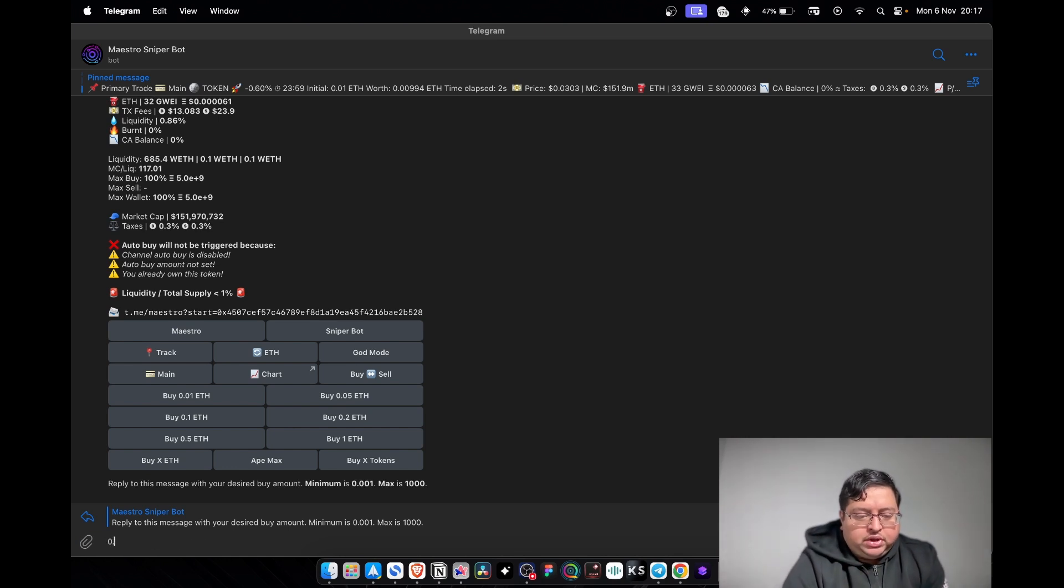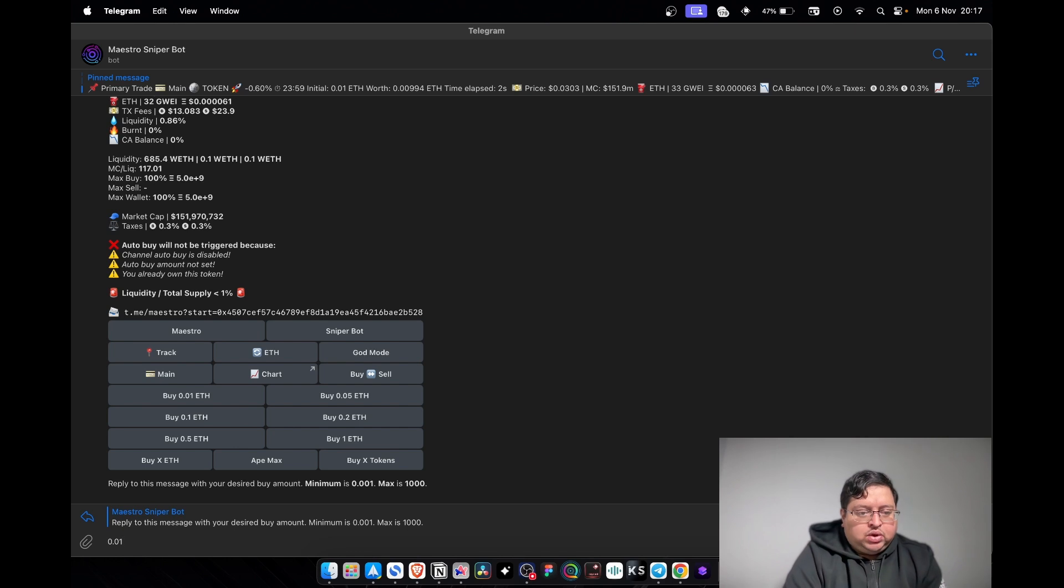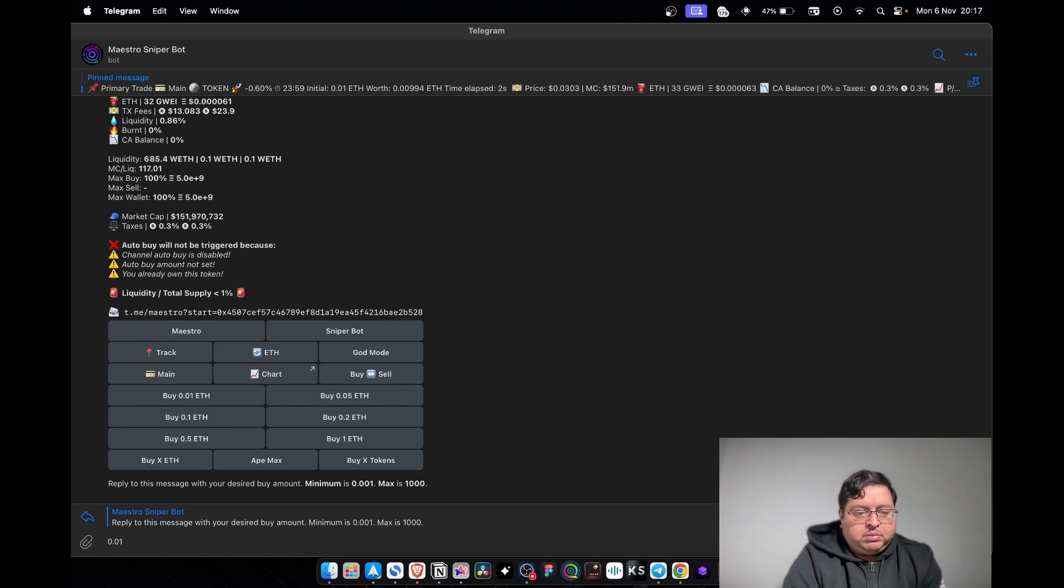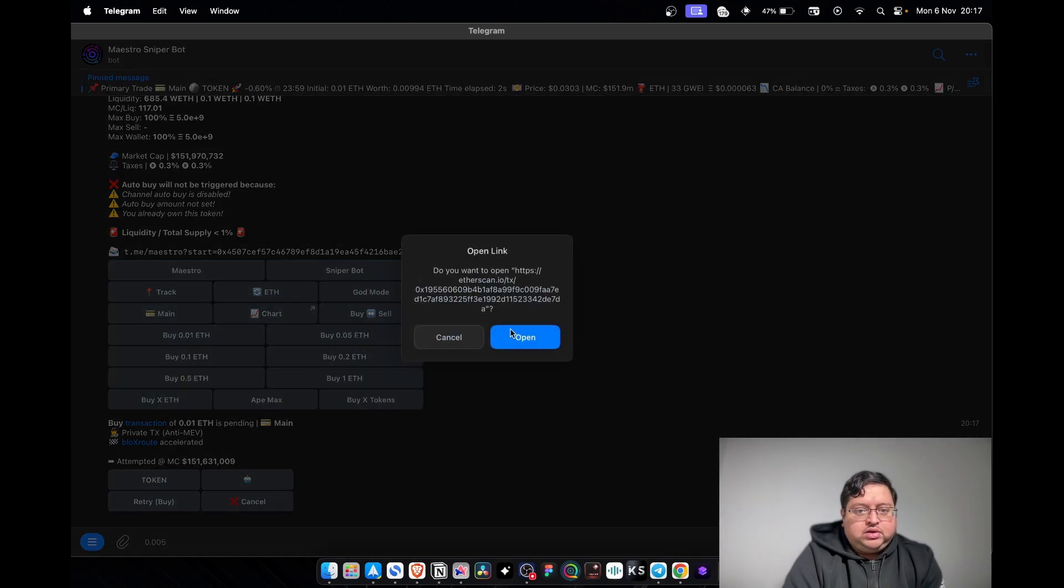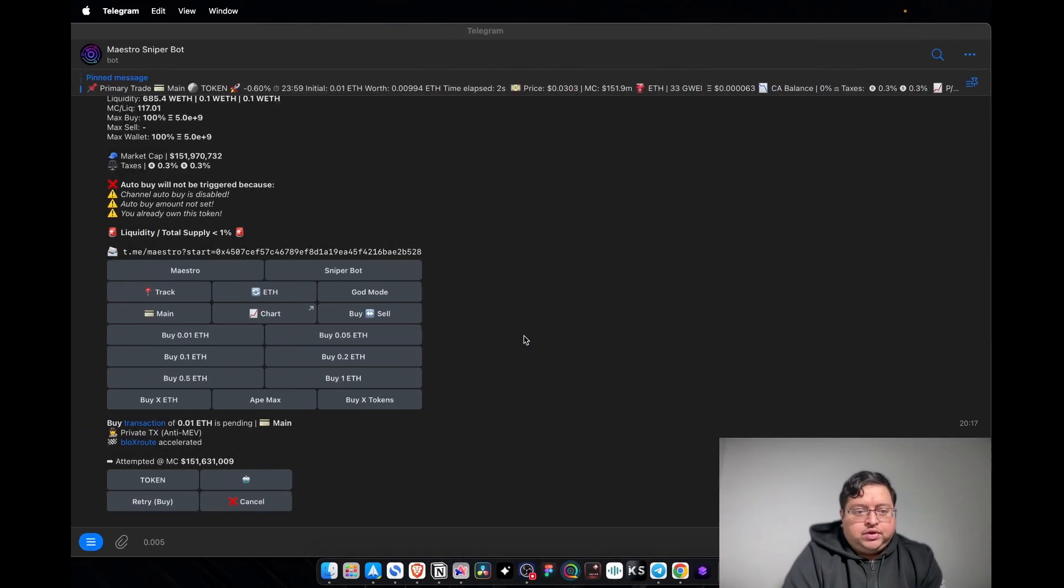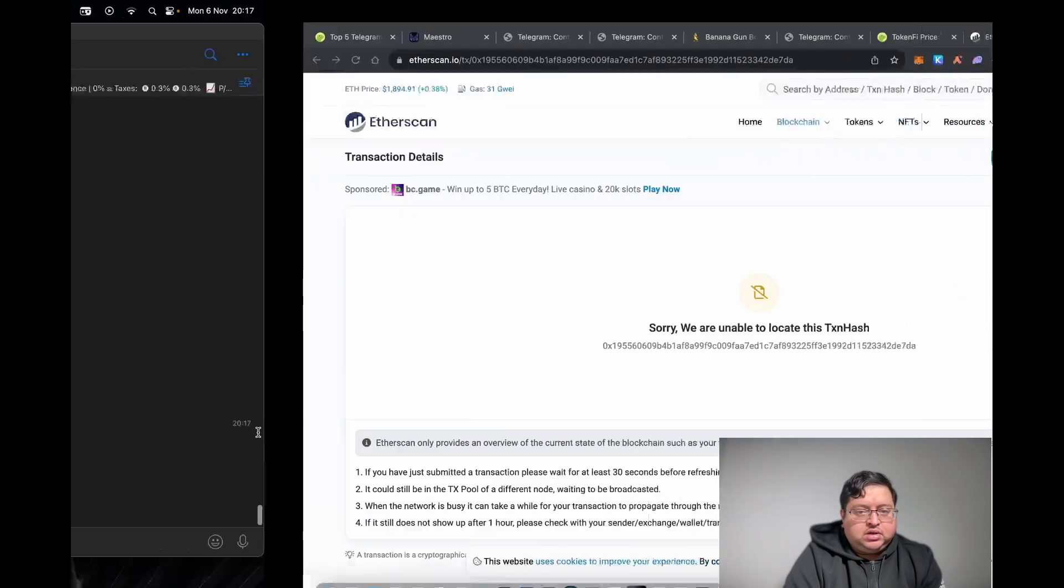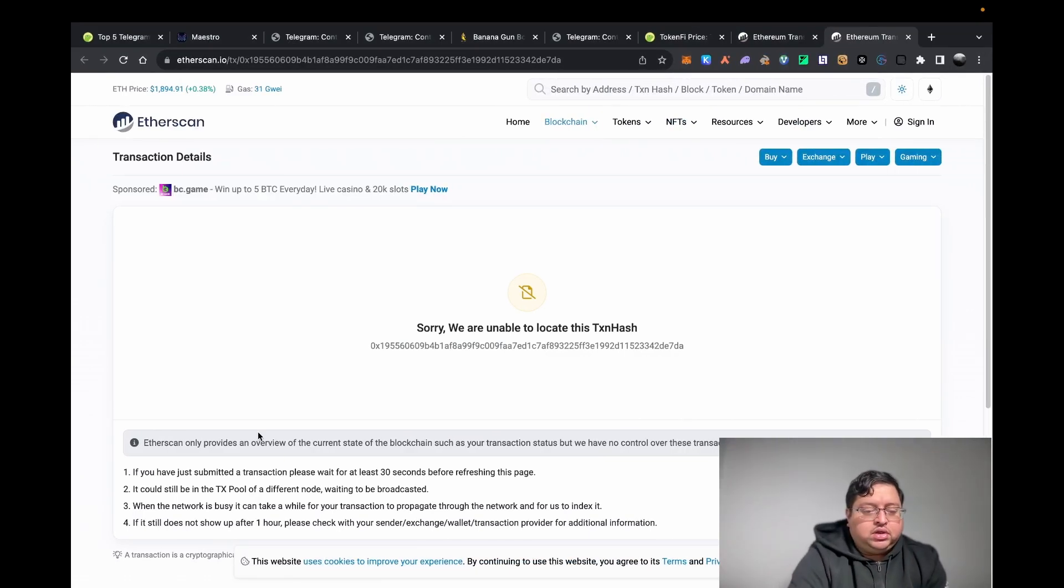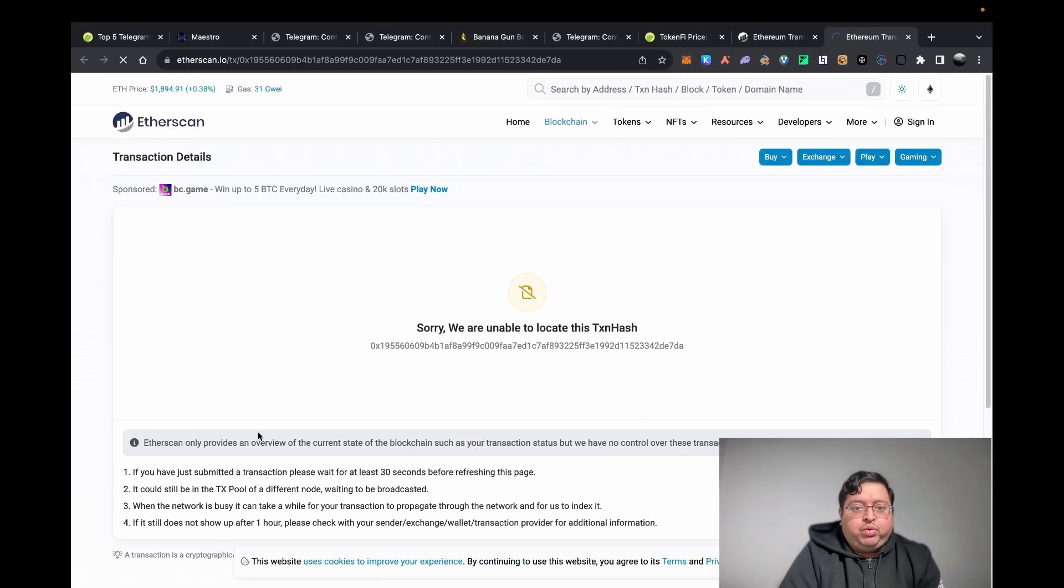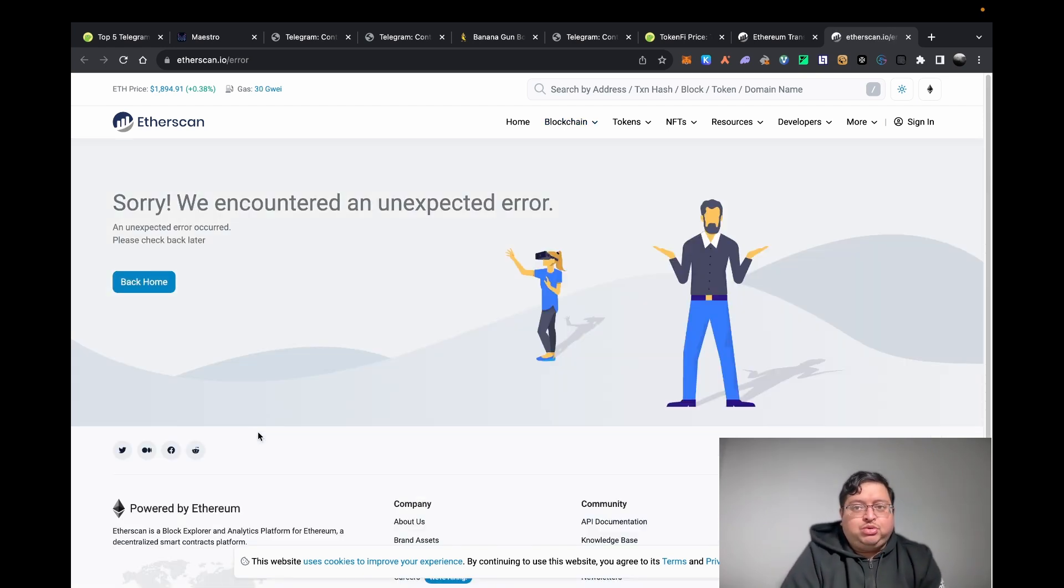I want 0.01 ETH worth of this token, so I'm going to click Enter. Now you can see the transaction go through. Let's click on that. The bot is saying right now it's pending that transaction. Rather than doing this manually on Uniswap, the bot will do it much faster guys. This is what all the guys are basically using to snipe new launches.